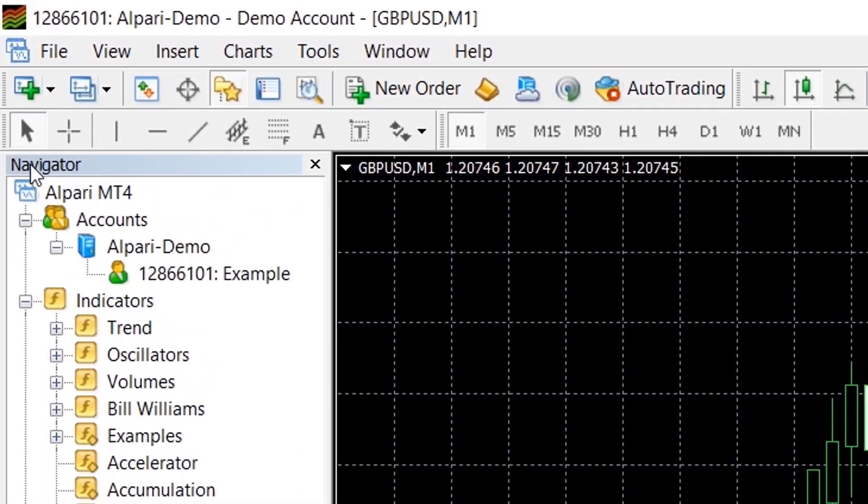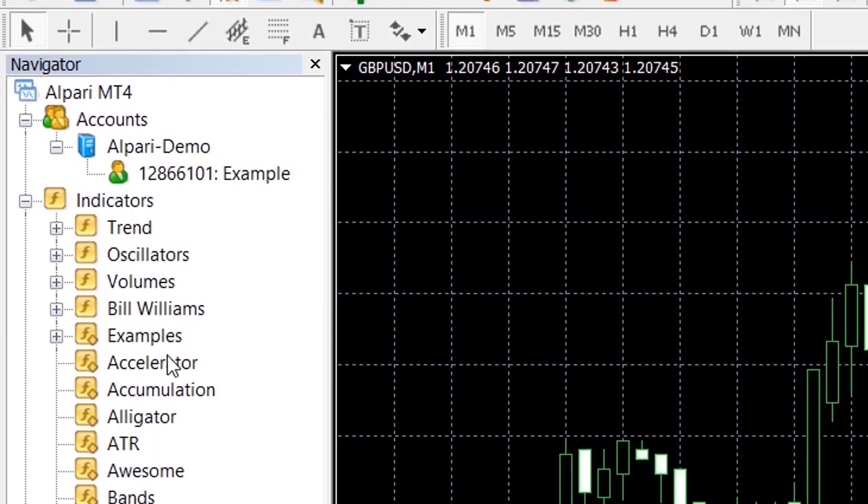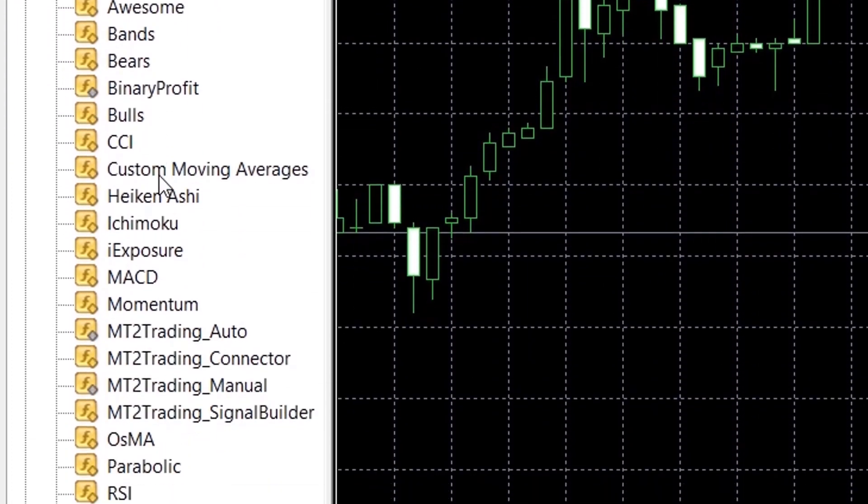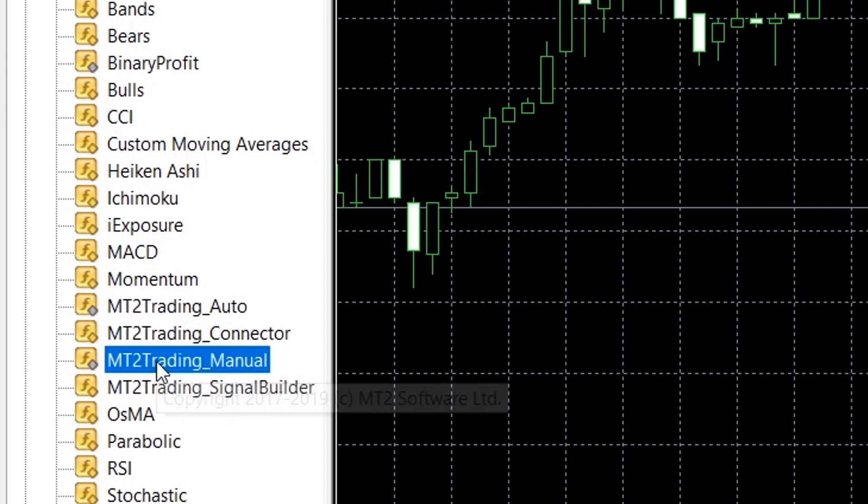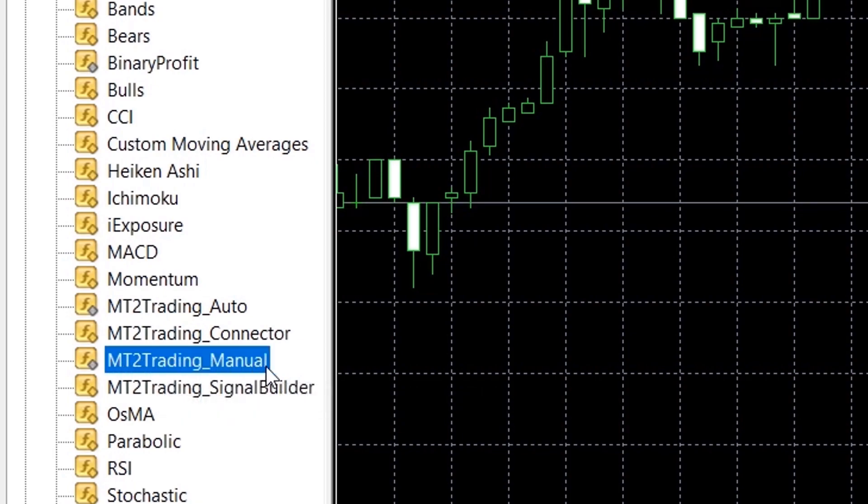The next step will be to grab the MT2 Trading Manual which will connect your MetaTrader platform to MT2 Trading and your broker account. Click on it and drag it into your chart and click the OK button.